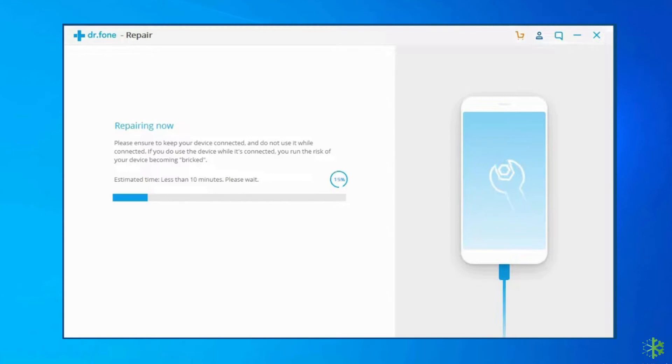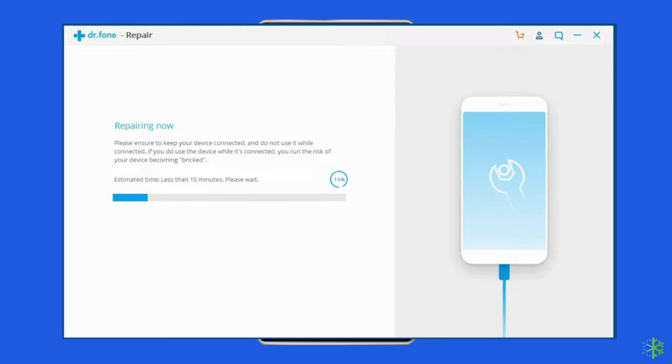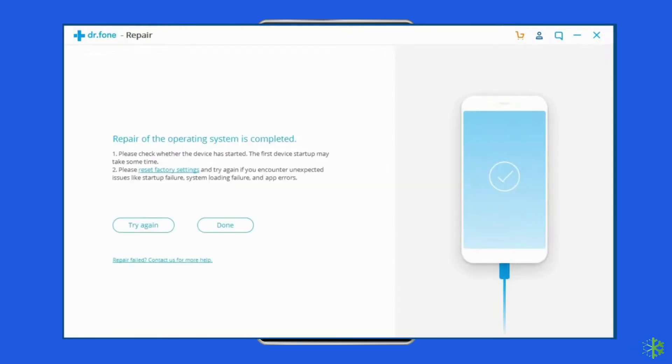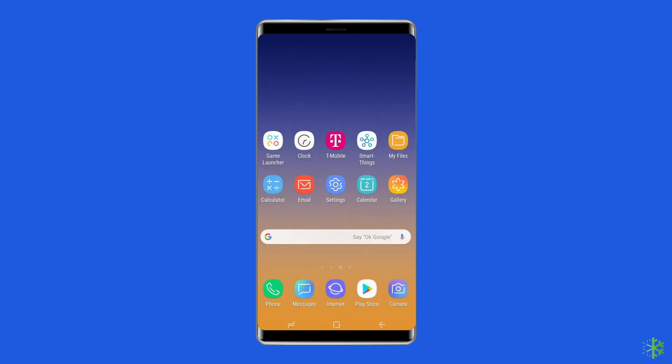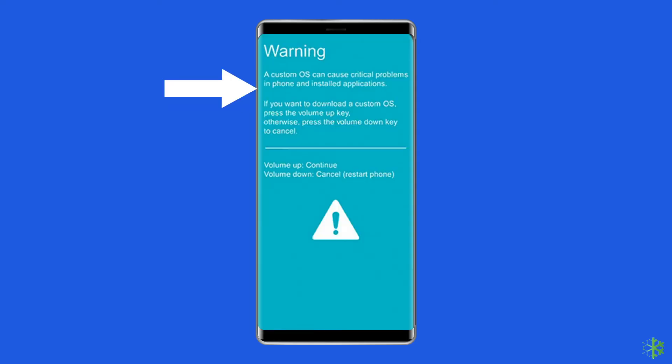Consider booting your Android phone/tablet in download mode before using Android repair. For a device with a home button: switch off your Android phone/tablet. Next, press and hold volume down plus home plus power button simultaneously for 5 to 10 seconds. Then release the buttons and press the volume up button in order to enter download mode.